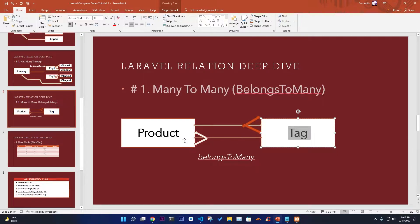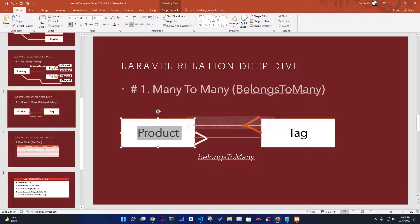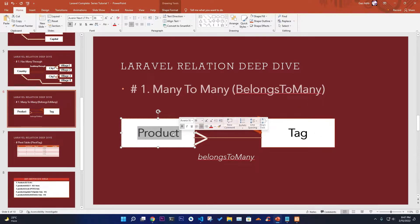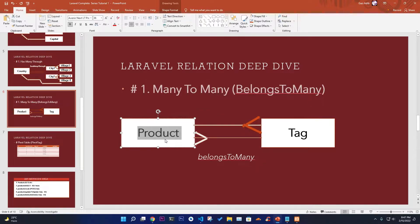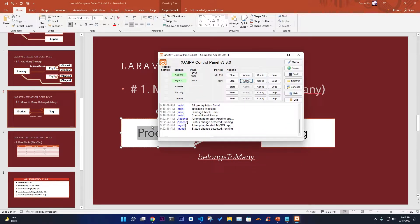One product might have different kinds of category, and similarly one tag can hold multiple products. So this is very important. Let's do it in a practical way — how can we implement that?